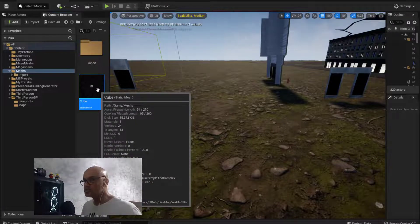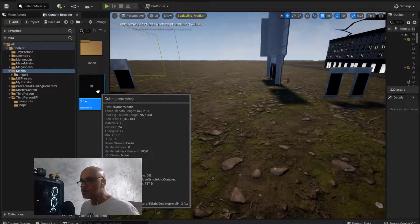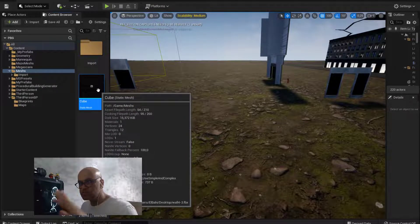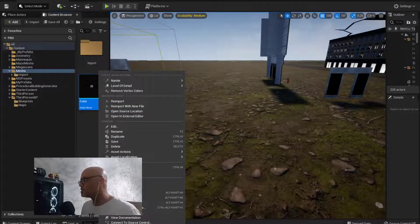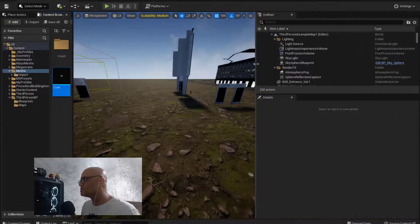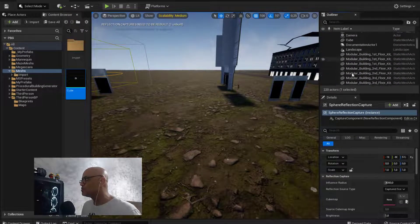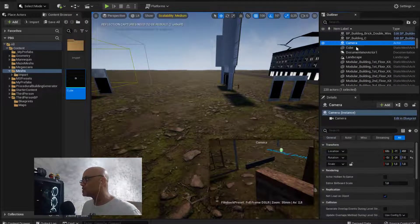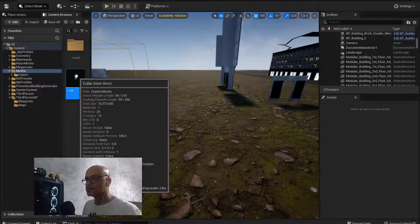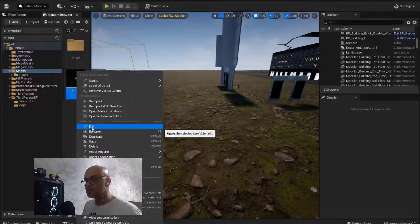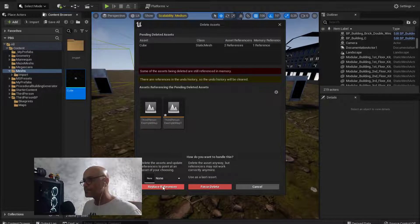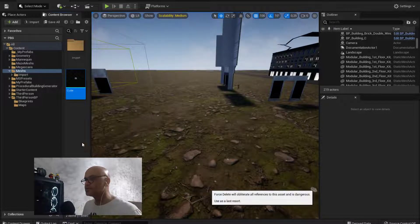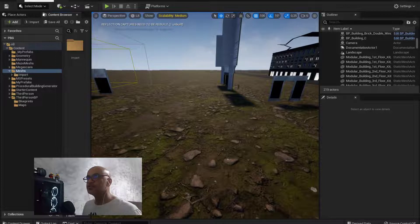What I'm going to do is delete the mesh and start from the beginning. No problem, just search for the cube, delete it, and start again. Force delete, no problem, and do the import again.